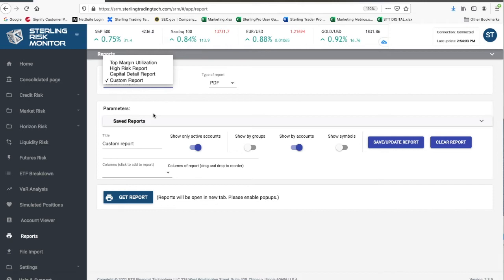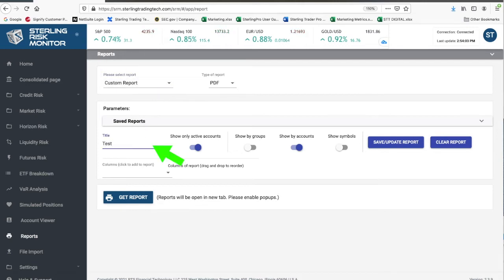Make sure to name your new custom report. Next, select the parameters for your report.